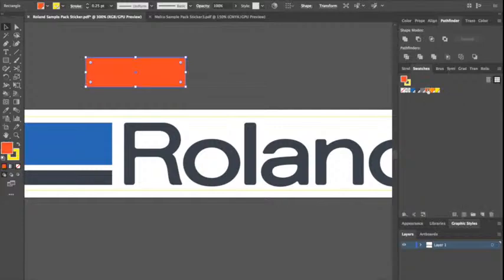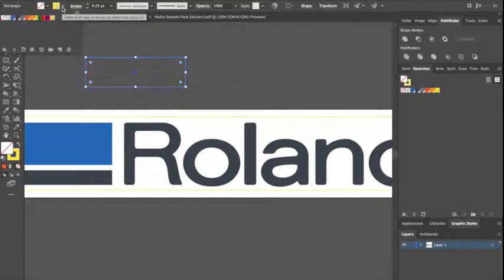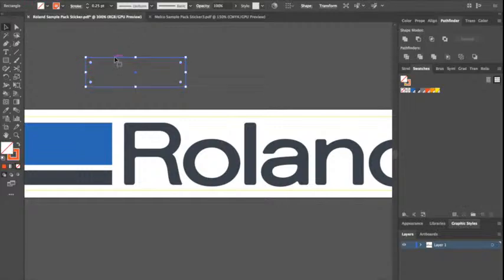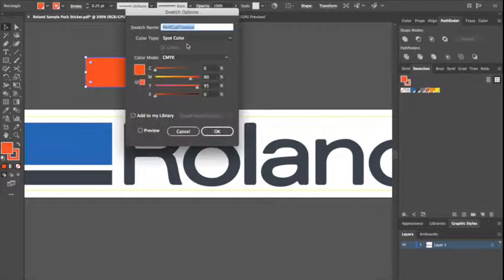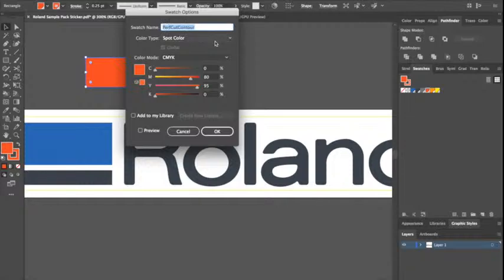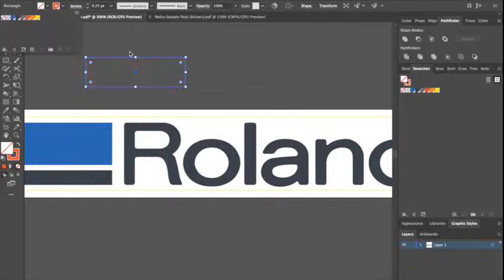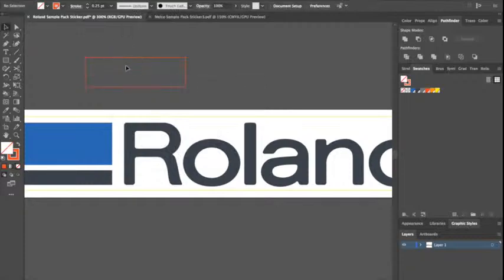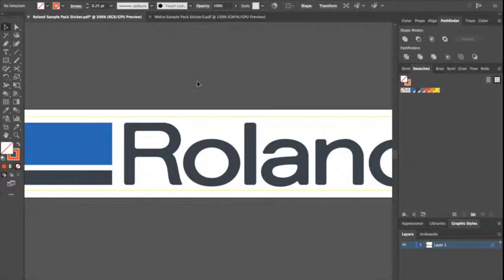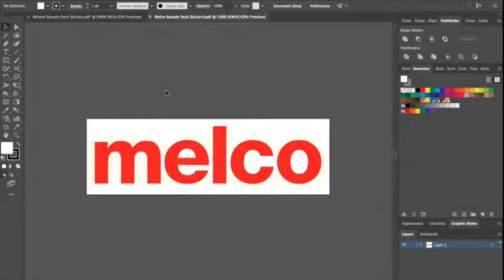If I wanted to cut it all the way through, I could do a perf cut contour. Obviously that's the fill, we don't want that, we would want it perf cut contour. And again the trick here is it needs to be a spot color, perf cut contour PCC capitalized. So what that would do is it would cut through the backing of the material in addition to just the vinyl itself. So that's a way to make a simple cut line.